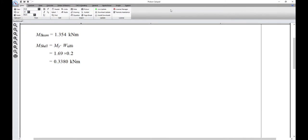The moment in the shell element is therefore equal to 1.69 kN meter per meter, multiplied by 200 millimeters, which is the width of the flange.